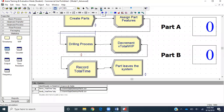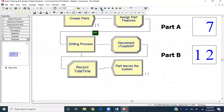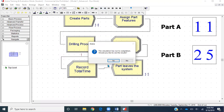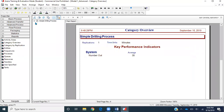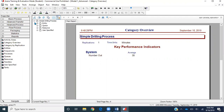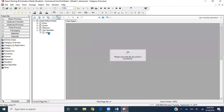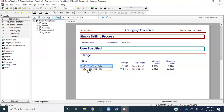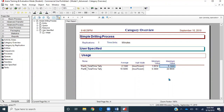Let's run our model. I'll click Go and speed it up because we want to see the results at the end. In the simple drilling process hierarchy in the report, I'll go to User Specified. For part A, it's giving us the average total time spent in the system: 2.1340 minutes. For part B, the average is 10.5456 minutes. Minimum was 1.0014 and maximum was 9.1444 for part A, and similarly we can find it for part B.